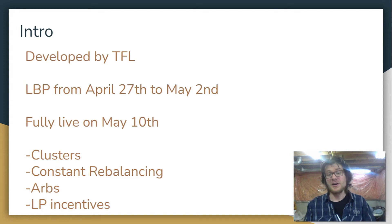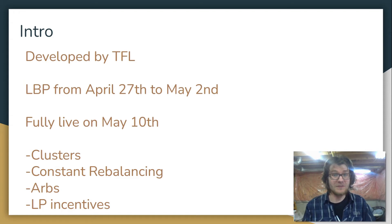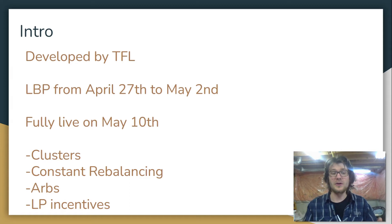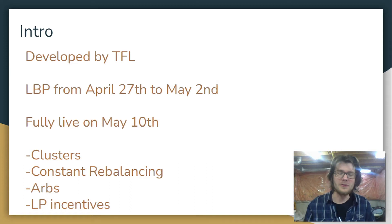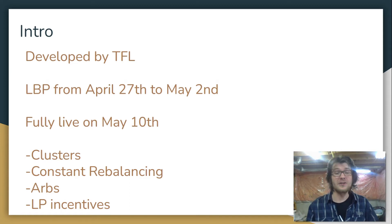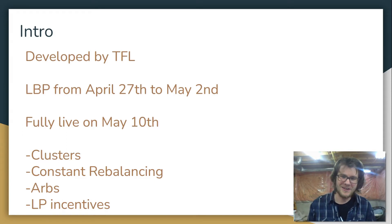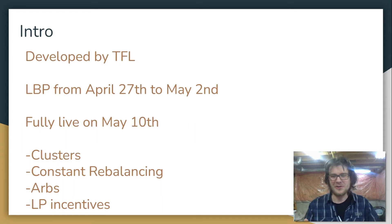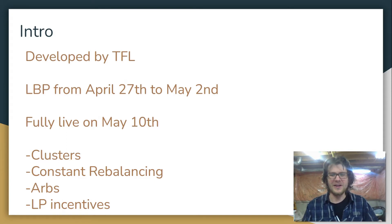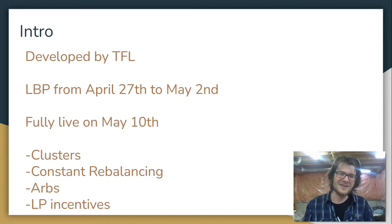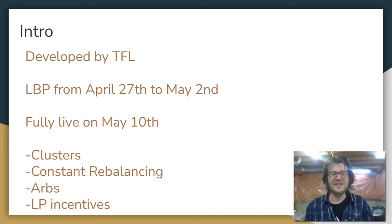If you want to buy some NEB, which is the governance token for Nebula, you can do so in the liquidity bootstrapping pool, which is going to be held from April 27th to May 2nd. And the protocol is going to be fully live and fully functional on May 10th.